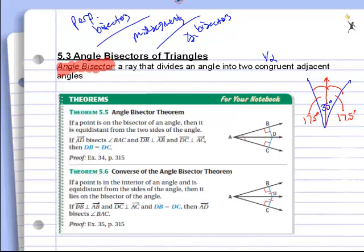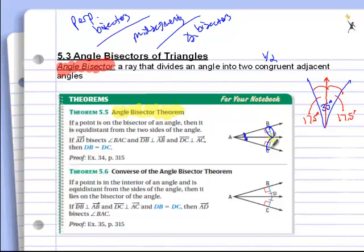Let's look at the theorems associated with it. The first theorem is the angle bisector theorem. It says that if a point — like point D — is on an angle bisector, then it is equidistant from the two sides. We can see it's on the angle bisector because this angle and this angle are equal or congruent. If D is on the angle bisector, then it is equidistant from the two sides.